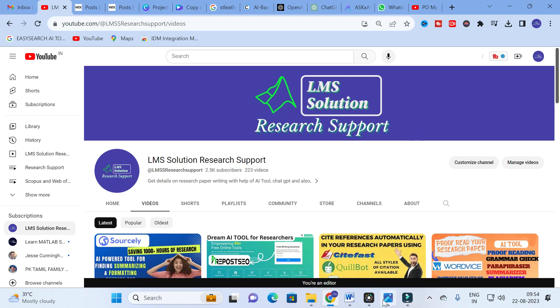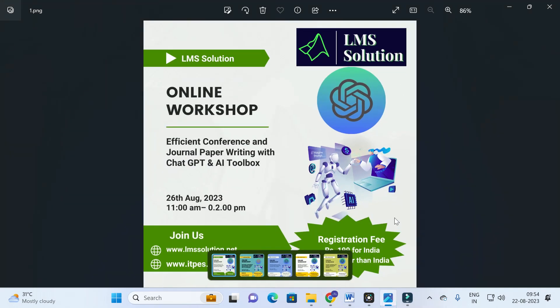Before going to today's video, we are going to conduct an online workshop on efficient conference and journal writing with ChatGPT and the AI Toolbox. The main objective of this workshop is to make your research article writing simple using different types of AI tools for writing different sections of your research paper, and we will explore different ChatGPT prompts. Don't forget to register — the link will be given in the description.